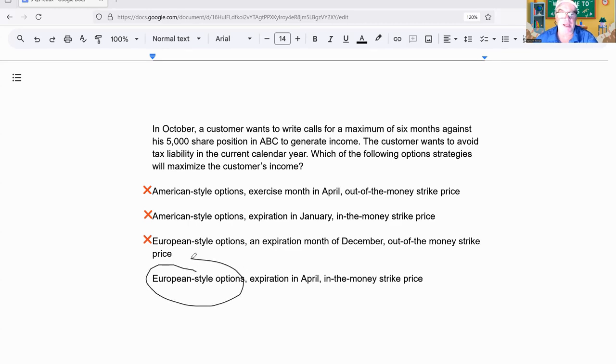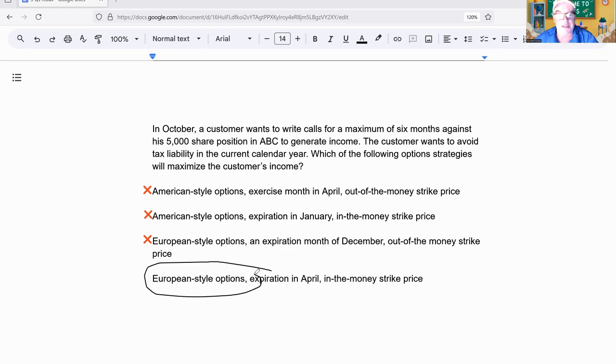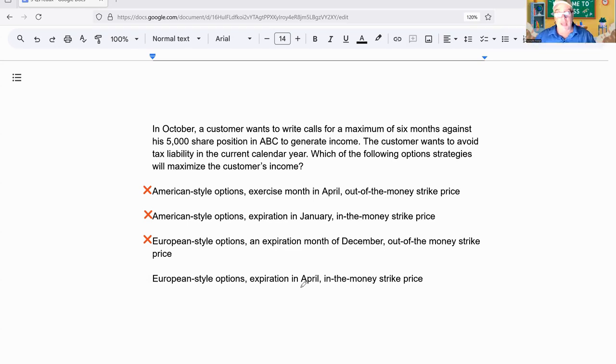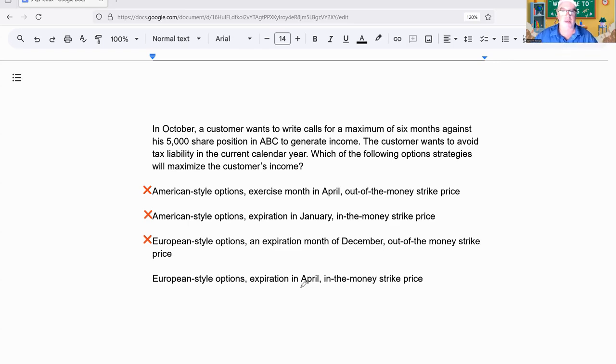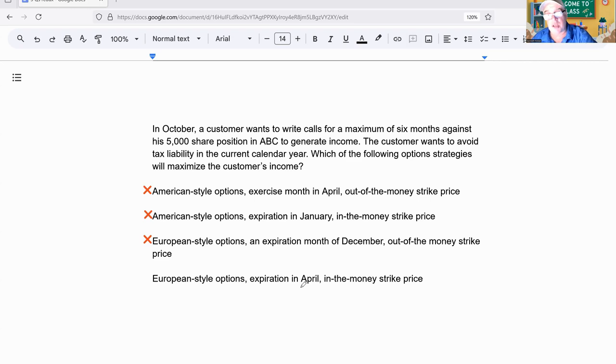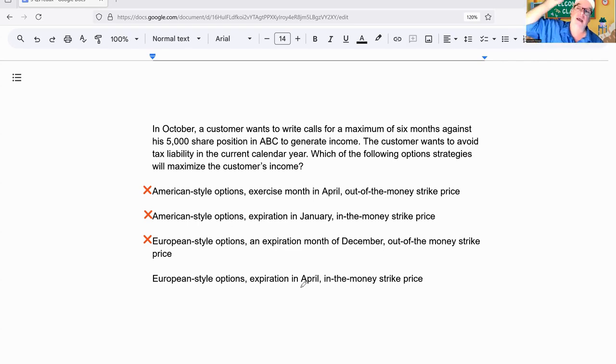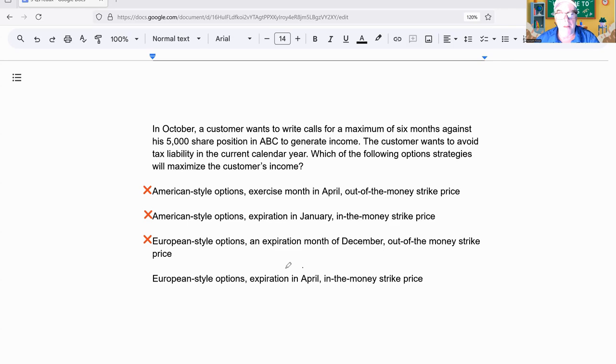So the only answer is European style April in-the-money. European style means you can't exercise until April, which means the seller is guaranteed to have this option open until April, which is next year. The person who owns the call could exercise on American style and I'll have to pay taxes this year. European style, I have to wait until expiration, and it expires in April. They cannot exercise it until April. I don't want to realize my gain until next year. Boom, baby boom.